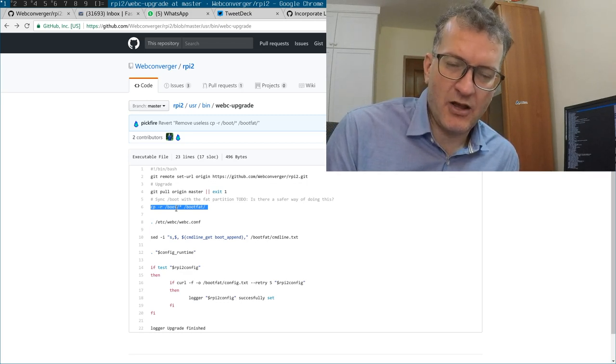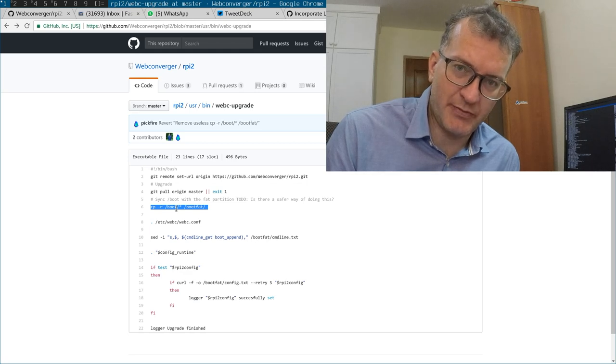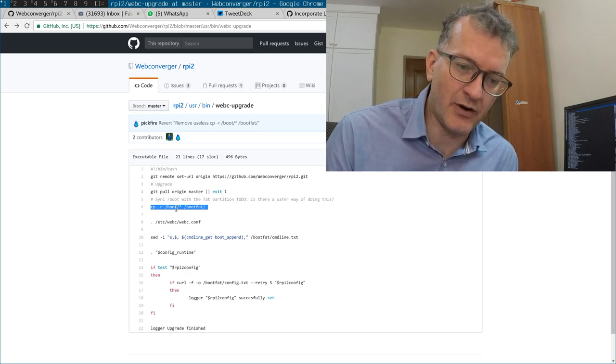And then on the next reboot the machine should be upgraded. So that's the way I deliver a Raspberry Pi version.